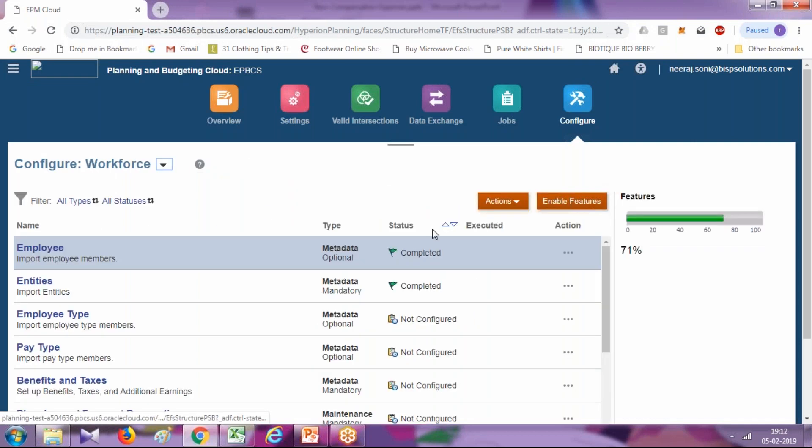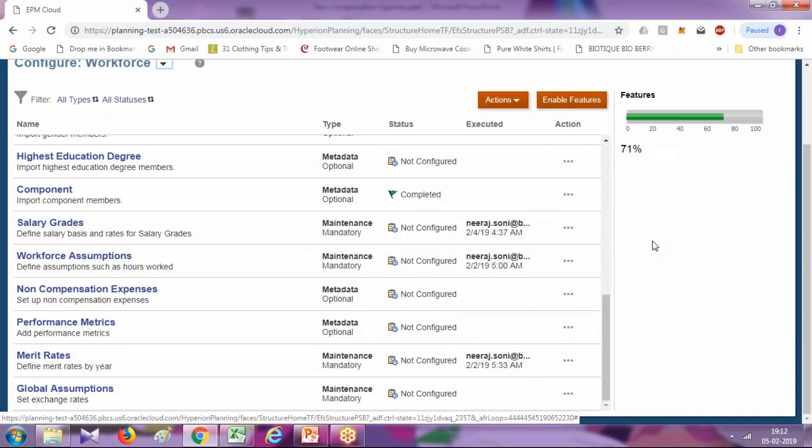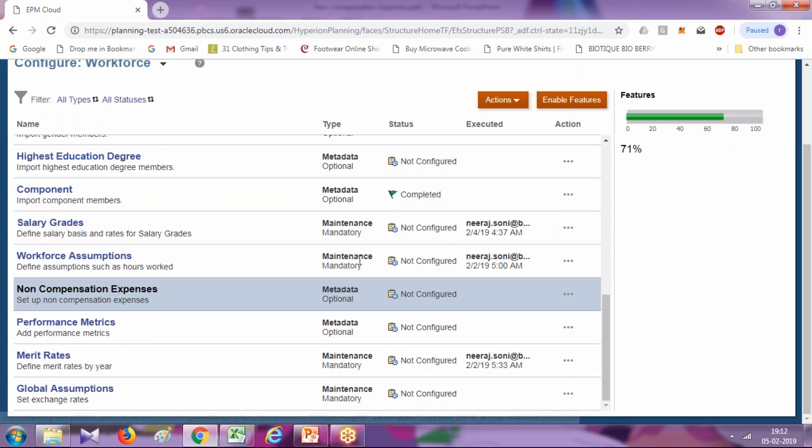In today's example, I'm going to add this manually, and subsequently we'll add using data management utility or EPM automate. Select non-compensation expense.